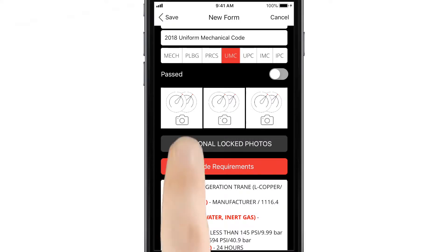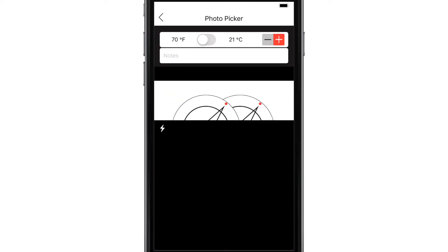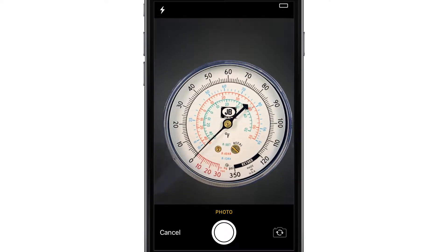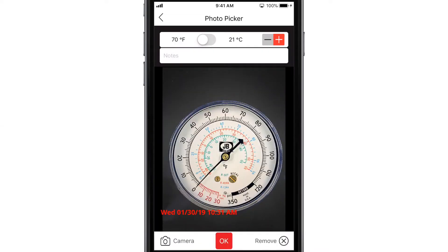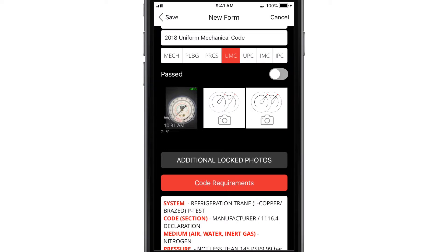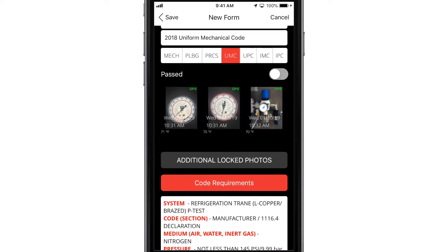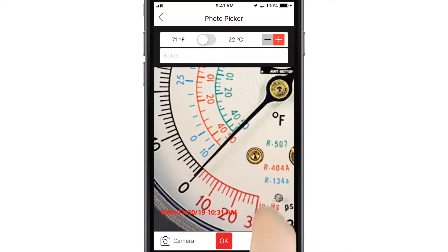Once the system is pressurized, tap a photo icon to document the reading. Your photo will be watermarked with a time, date, and GPS stamp. You can also set the ambient temperature in the upper right-hand corner. These readings are locked into the document so that it can't be edited. Add up to 16 additional photos as needed to create a record of the installation and warranty numbers. You can zoom in on them to confirm that the readings are clearly documented.